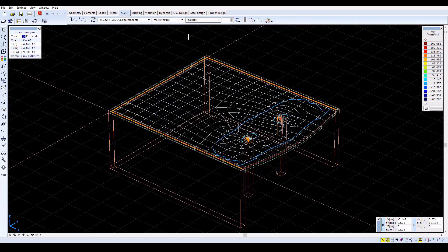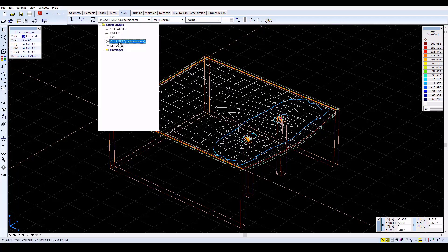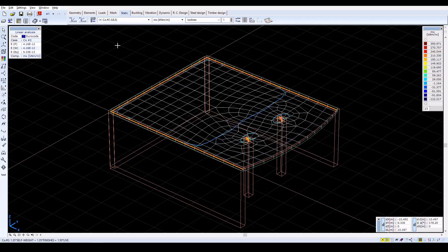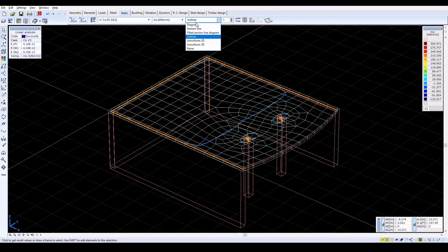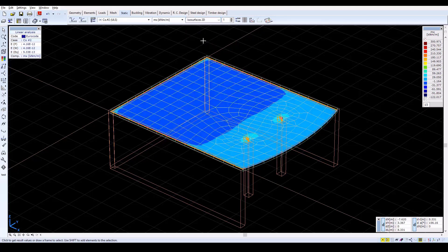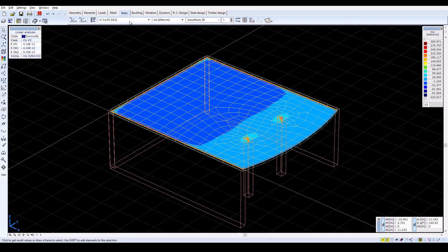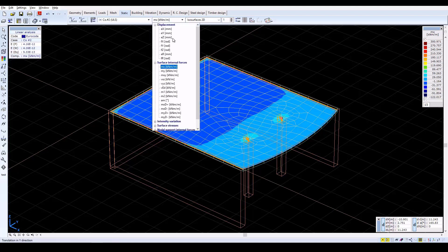Then select Load Combination CO2 in order to check the internal forces of the slab. The result components can be observed in different display modes. We can also check the results for the MY moments.